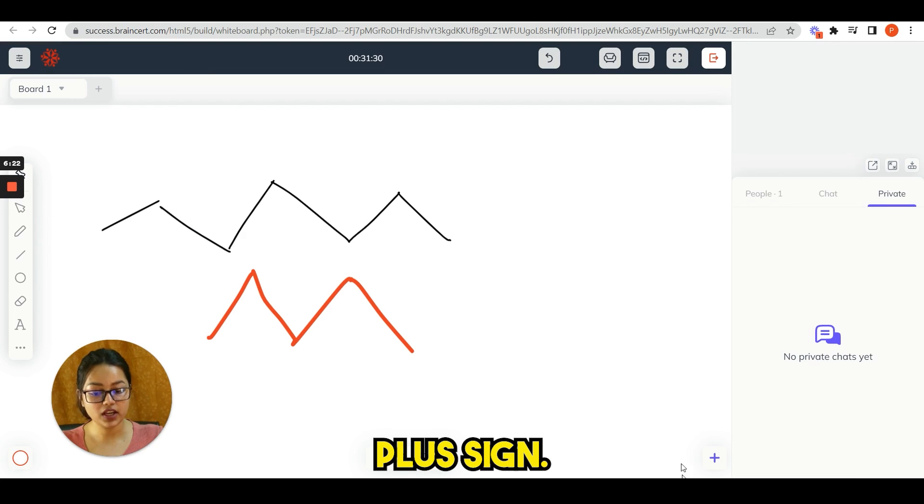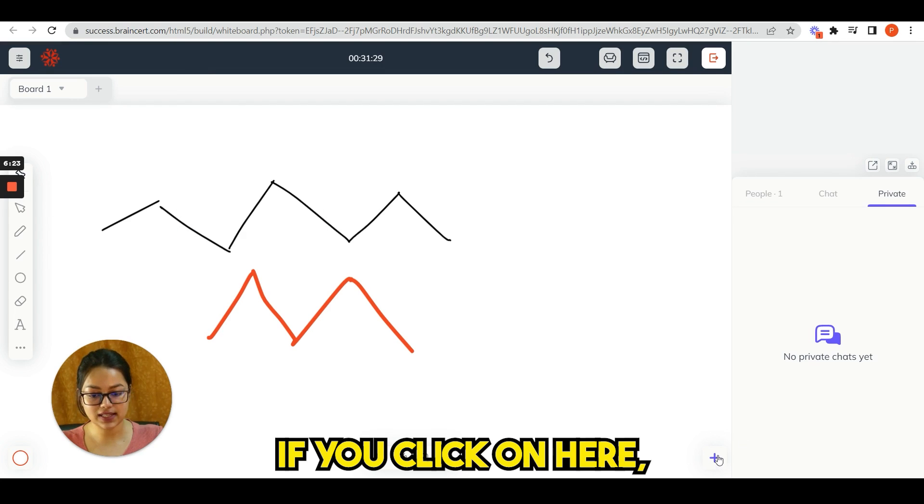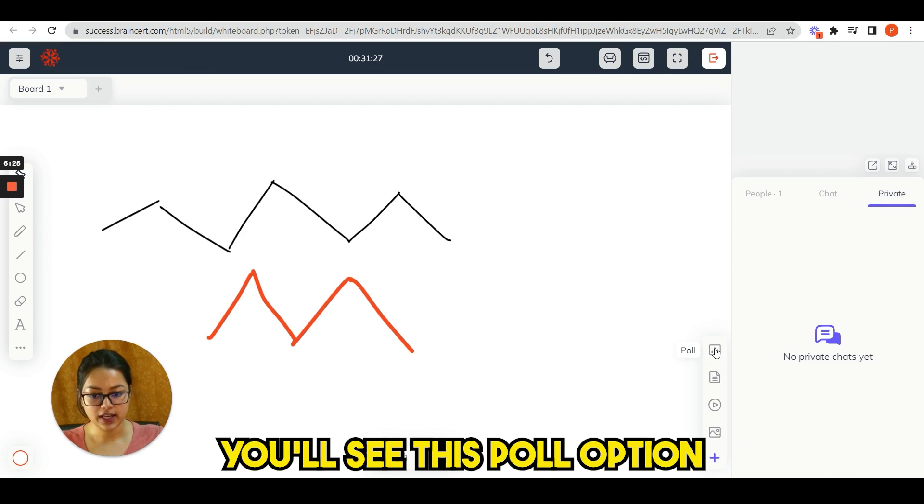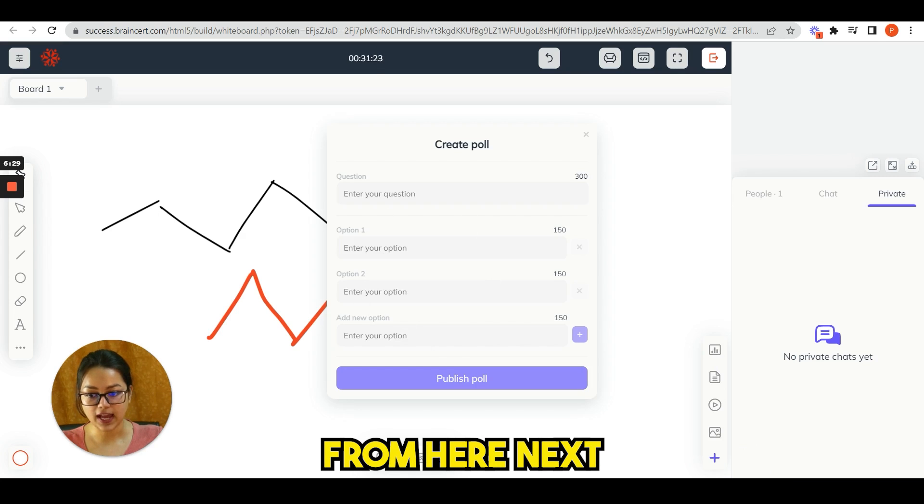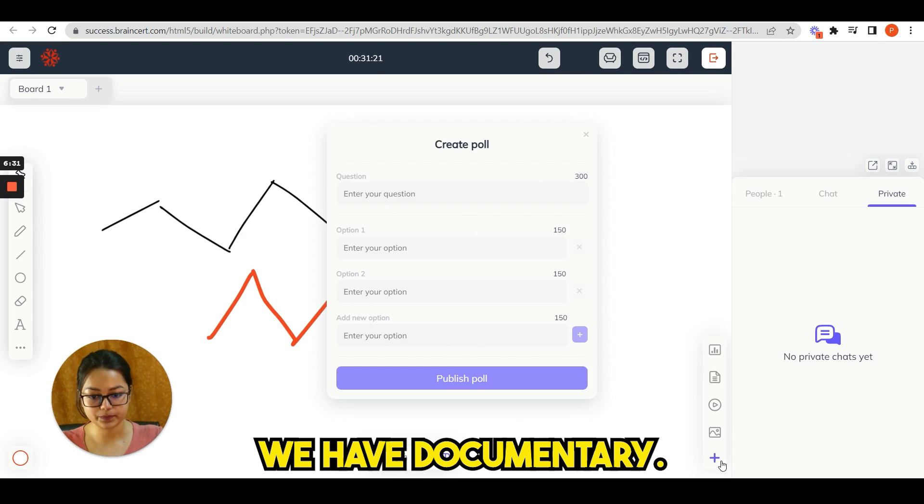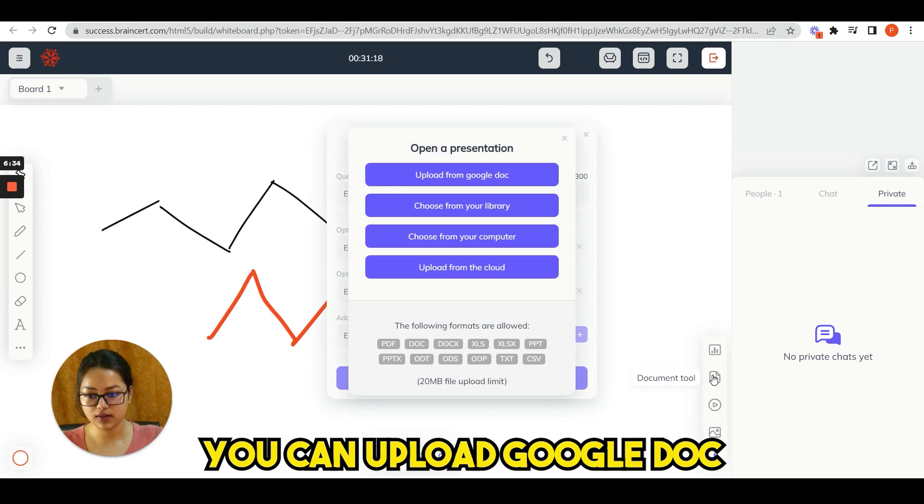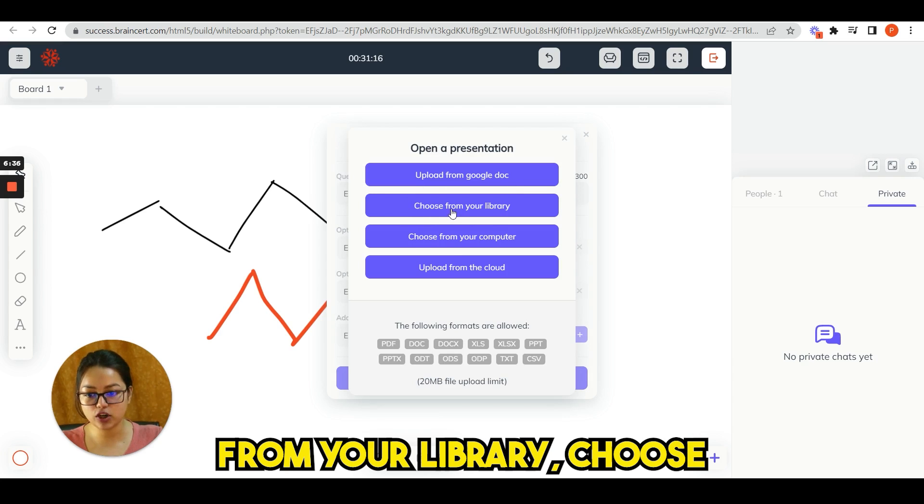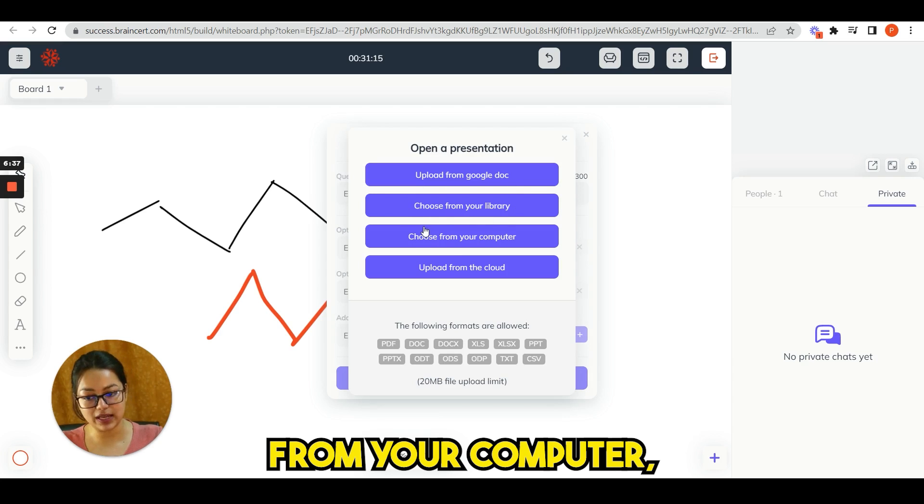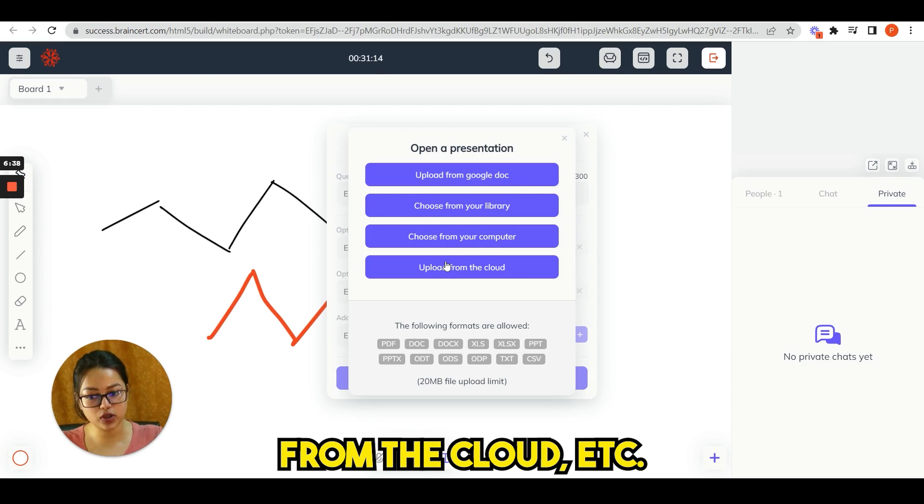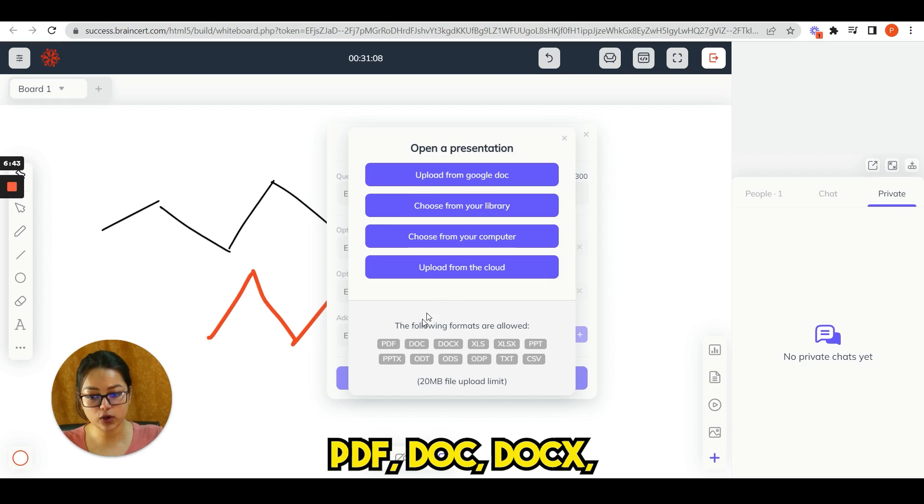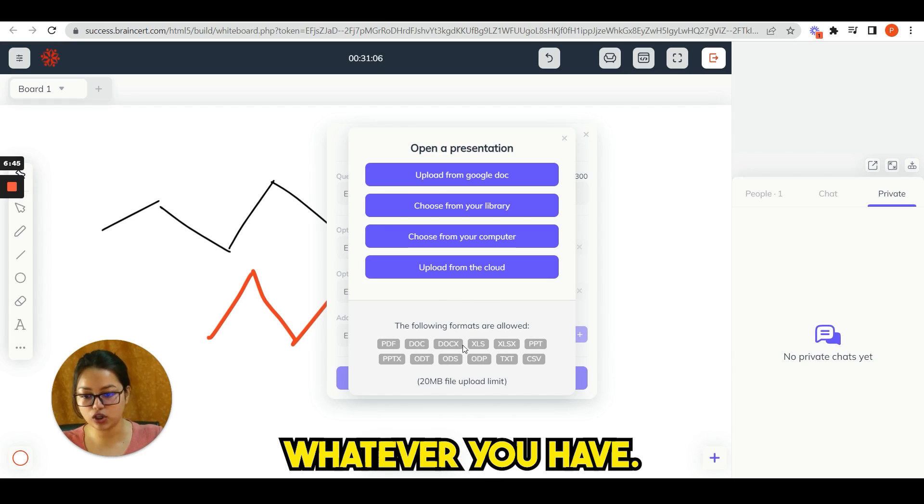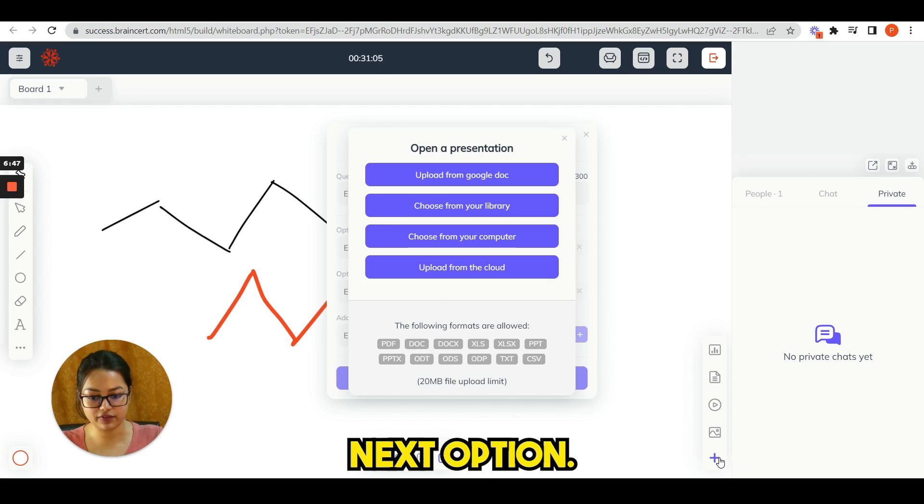You can see this plus sign. If you click on here, you see this poll option and you can run poll from here. Next we have document tool. You can upload Google Doc, choose from your library, choose from your computer, from the cloud, etc. And the following formats are allowed: PDF, DOC, DOCX, whatever you have.